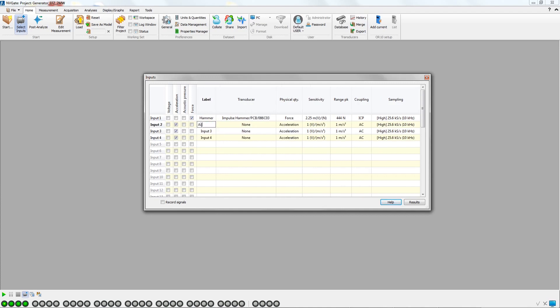A triaxial accelerometer is connected to inputs 2 to 4. We also change the input labels for the accelerometer and select it from the database.